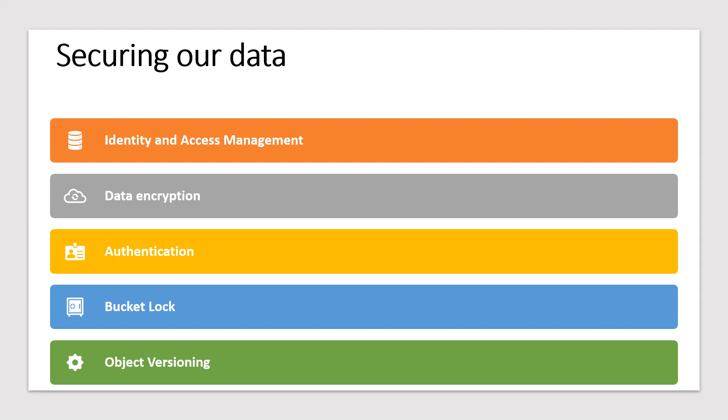And let's talk about bucket lock. Govern how long objects in buckets must be retained by specifying a retention policy. So while we are creating a bucket, we have an option to choose this retention policy.